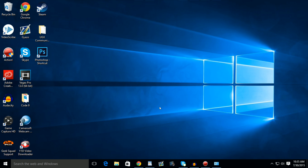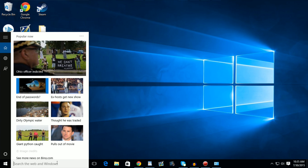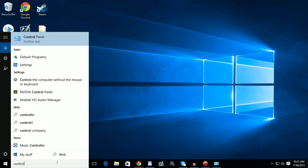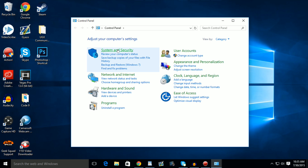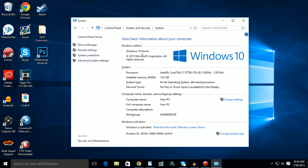Just to be sure you do have Windows 8.1 or Windows 7, navigate to your Control Panel. You should be able to do that by just searching in your computer and then going to System and Security and going to System. Right here, it will show you at the top which edition of Windows you have. It should say Windows 8.1 or Windows 7.